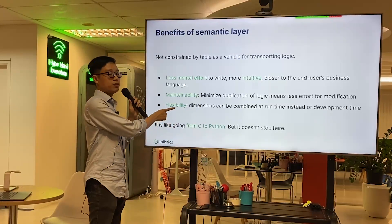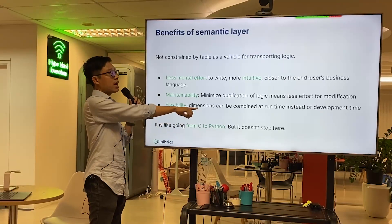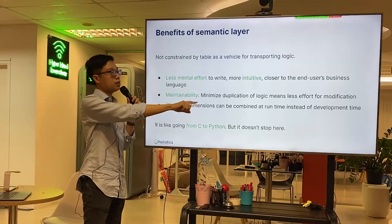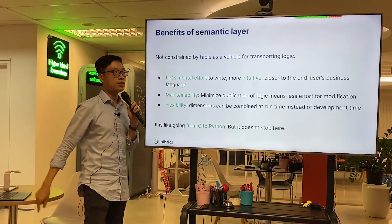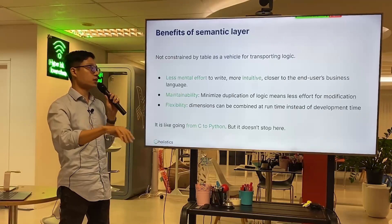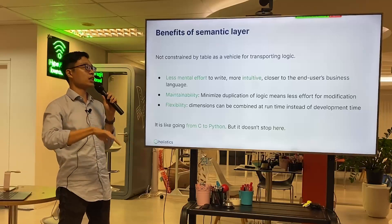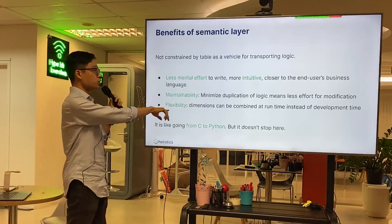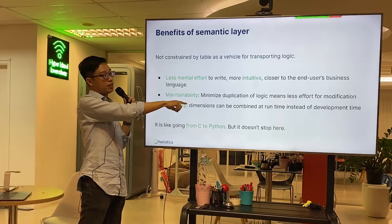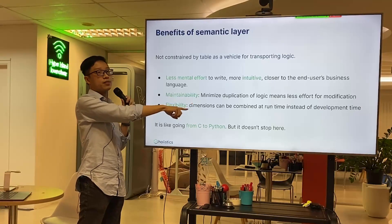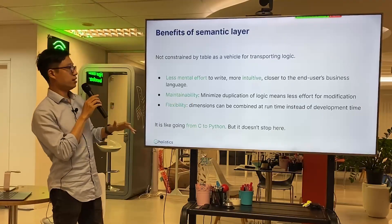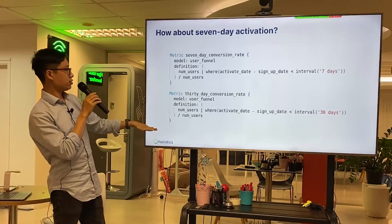This is very important: flexibility. Dimensions can be applied at query runtime instead of being hardcoded at development time. That means Bob can combine metrics with different dimensions at runtime without the analyst having to rewrite SQL every time.